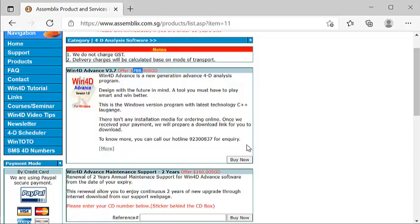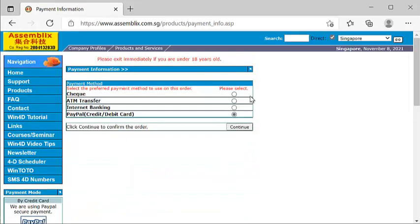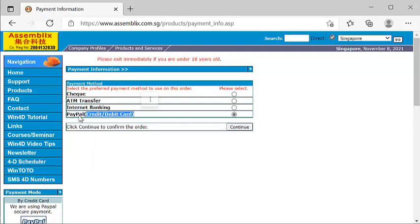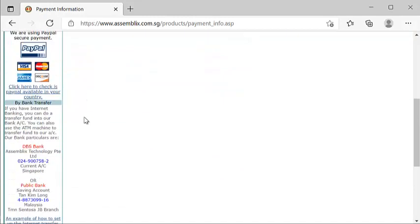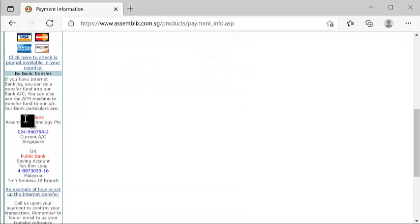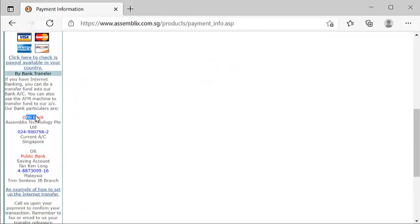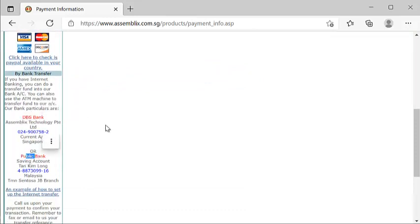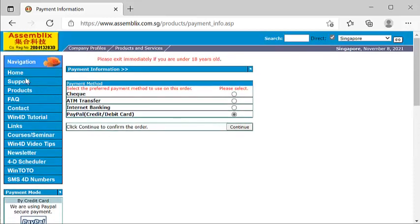This is my contact number: 9230837. Once you decide to purchase, click the word Buy Now. You can see that you can use check payment, ATM transfer, banking, or even credit card payment. If it's a credit card payment, you definitely need a PayPal account. If you do not have one, you can always bank Singapore dollars to DBS bank or Ringgit to Public Bank.